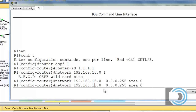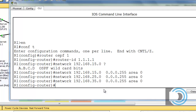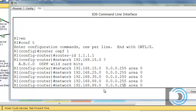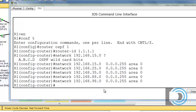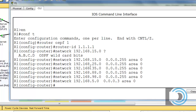We then advertise the 25 network, the 35 network, the 88 network, and the 98 network. We also have the 5.0 network on our serial interface, but the subnet mask there is /30 or 255.255.255.252, so the inverse wildcard bits are 0.0.0.3. Those are all the networks attached to our interfaces on router R1.